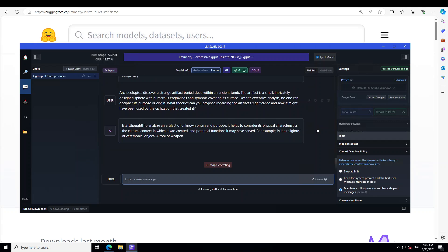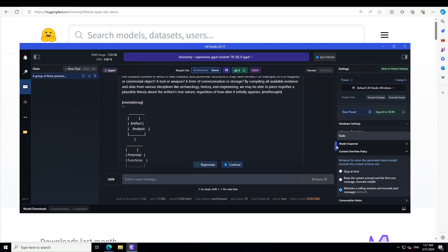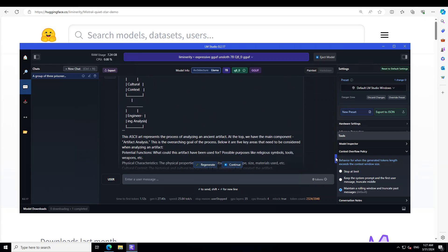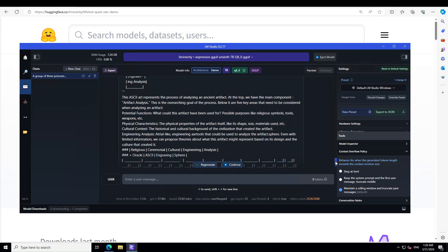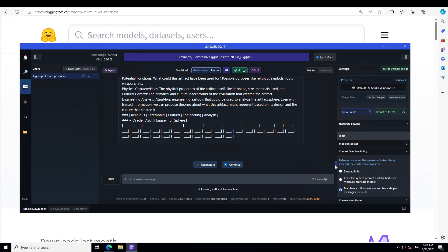Let's look at the response. It's saying to analyze an artifact of unknown origin and purpose, it helps to consider its physical characteristics, the cultural context in which it was created, and the potential function it may have served. For example, is it a religious or ceremonial object, a tool, a weapon, or a form of communication? By compiling all available evidence and data from various disciplines like archaeology, history, and engineering, we may be able to piece together a plausible theory. How good is that? It has gone into more detail, but then I think due to the quantization it just went into this loop. But all in all, a good answer I should say—it's covering all the characteristics and context.